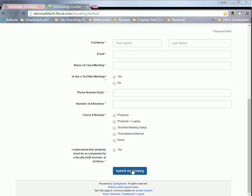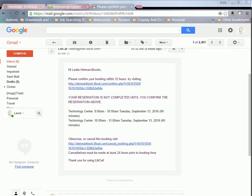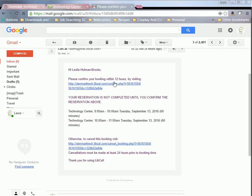Then you're just going to hit submit my booking and it's going to send you an email. So you're going to get an email that looks like this. It's going to give you the dates and times that you've requested, and all you have to do is within 12 hours of making your reservation - so when you actually hit submit, 12 hours from then - you have to go into this email and click on this confirm link.